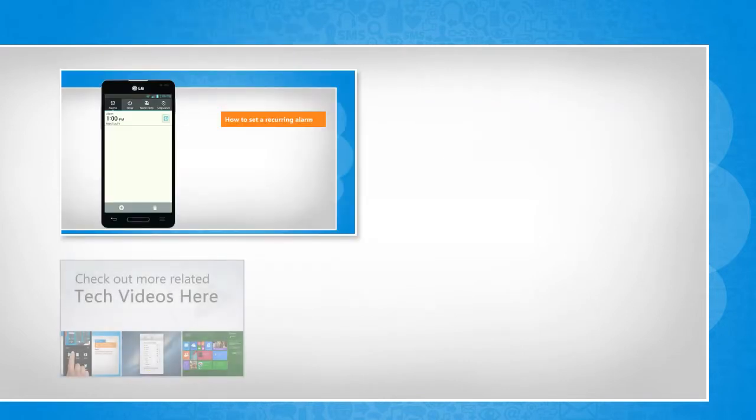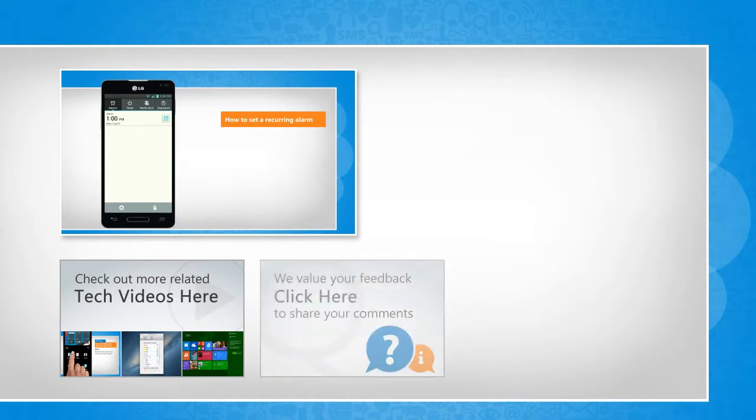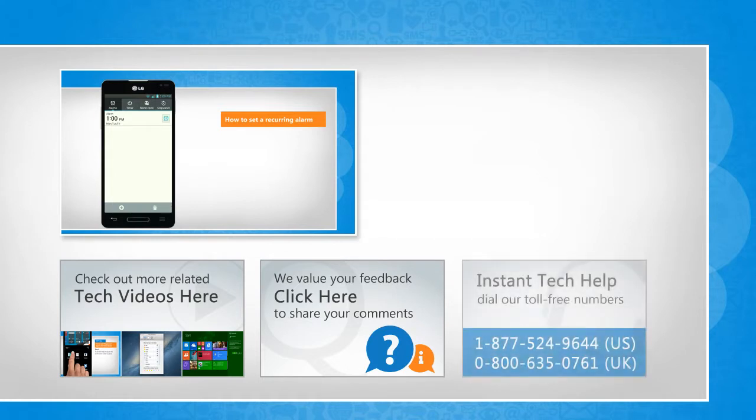To check out more related tech videos, click here. If you have any query or want to share something with us, click here. To get iYogi tech support, dial toll-free numbers.